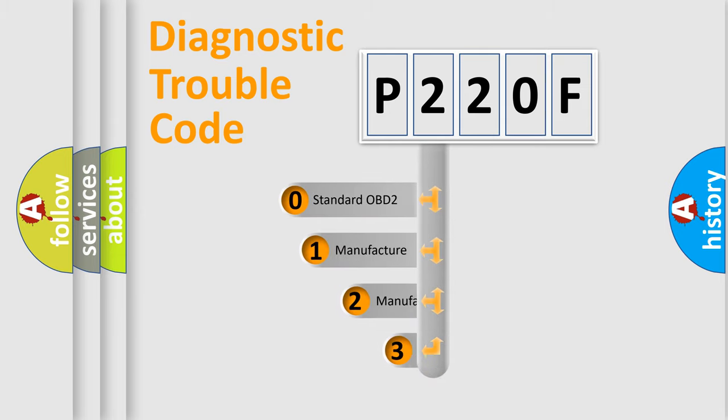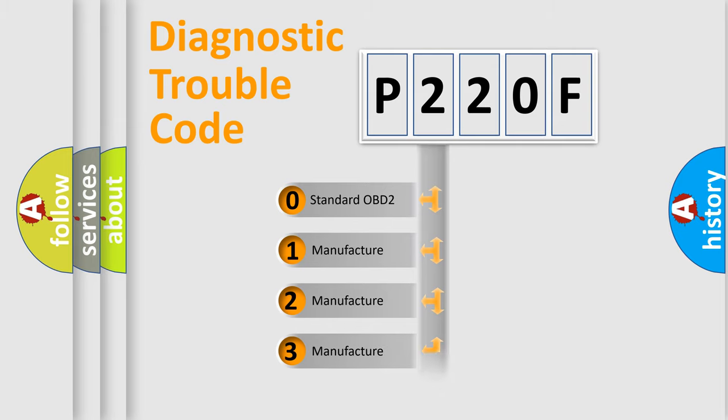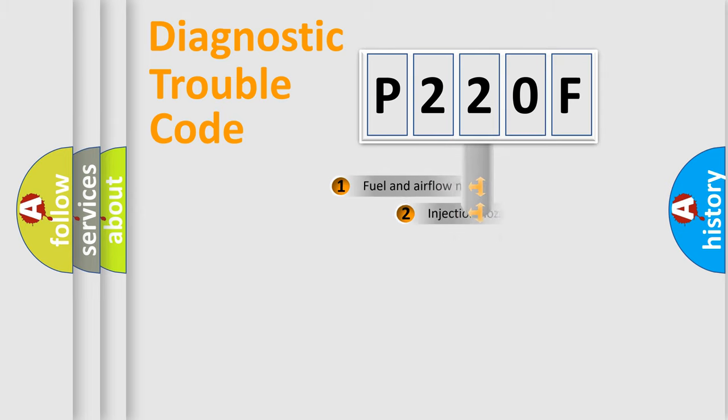If the second character is expressed as zero, it is a standardized error. In the case of numbers 1, 2, or 3, it is a manufacturer-specific expression of the car error.